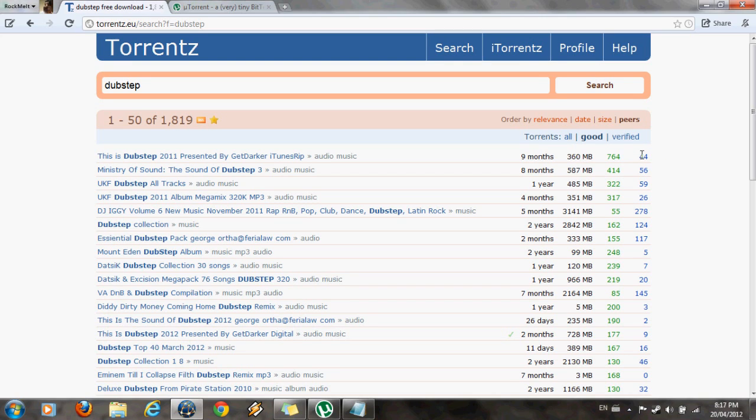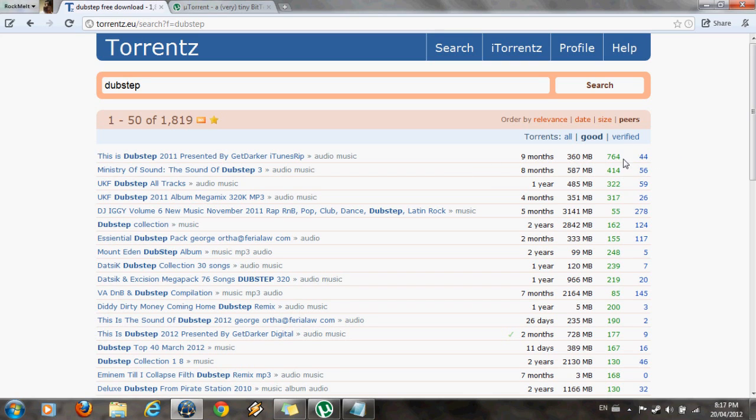This number right here, that is recommended because the 44 is the number of leeches. And if the number of leeches are more than the number of seeds, then the download is pretty much dead and unreliable, and it wouldn't give you a strong connection or a good connection speed.